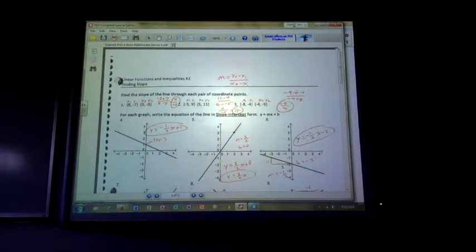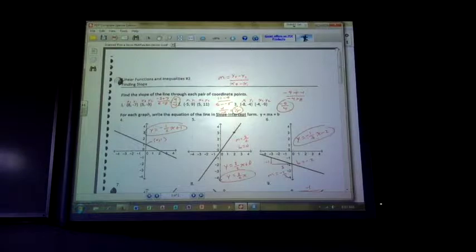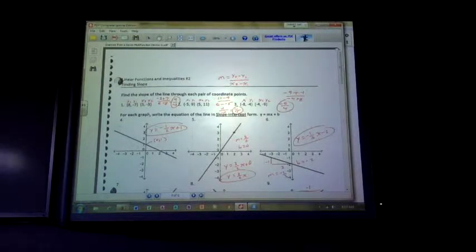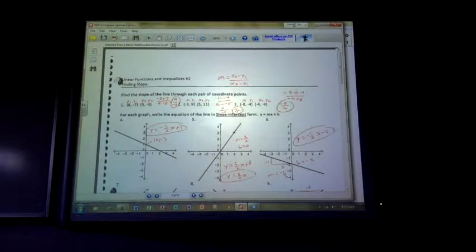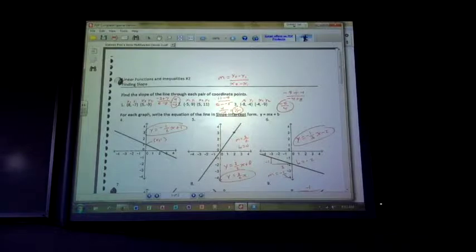I just wanted to pause there and make sure you feel comfortable with how I got those answers. If you didn't reduce, you're okay. And if you had the negative on the bottom versus on the top, that's still correct.